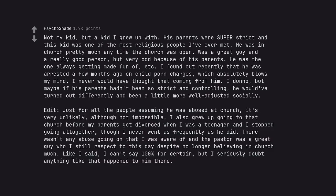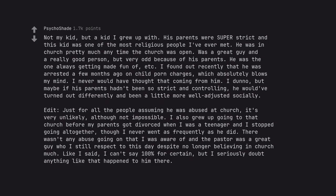Edit, just for all the people assuming he was abused at church, it's very unlikely, although not impossible. I also grew up going to that church before my parents got divorced when I was a teenager and I stopped going altogether, though I never went as frequently as he did. There wasn't any abuse going on that I was aware of and the pastor was a great guy who I still respect to this day despite no longer believing in church much. Like I said, I can't say 100% for certain, but I seriously doubt anything like that happened to him there.